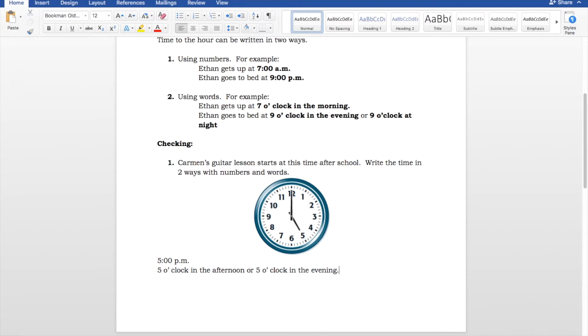5 o'clock is one of those times where you're kind of wondering, is it afternoon or evening? It's up for debate. But, either answer is acceptable. If you say 5 o'clock in the afternoon, fine. If you say 5 o'clock in the evening, that's fine.